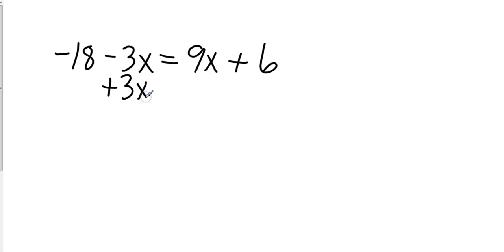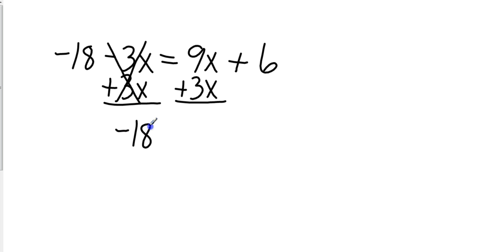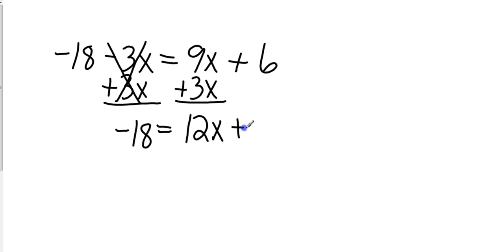The reason I add the whole thing is because negative 3x plus 3x is 0. So that leaves me with negative 18 equals 9x plus 3x is 12x and then I bring down the plus 6.